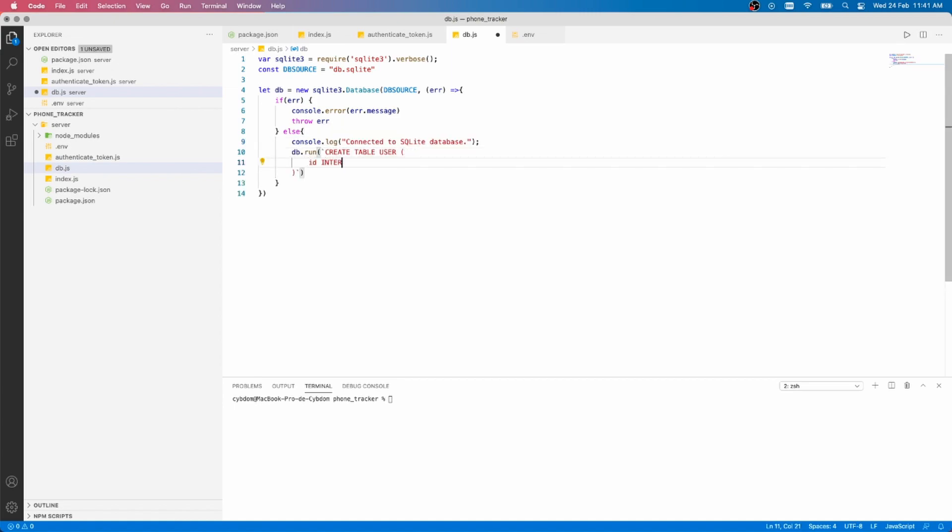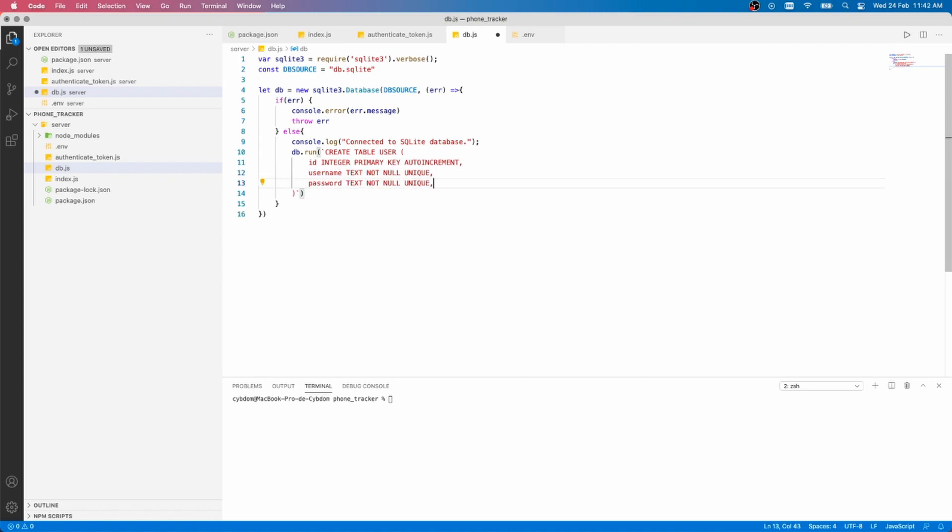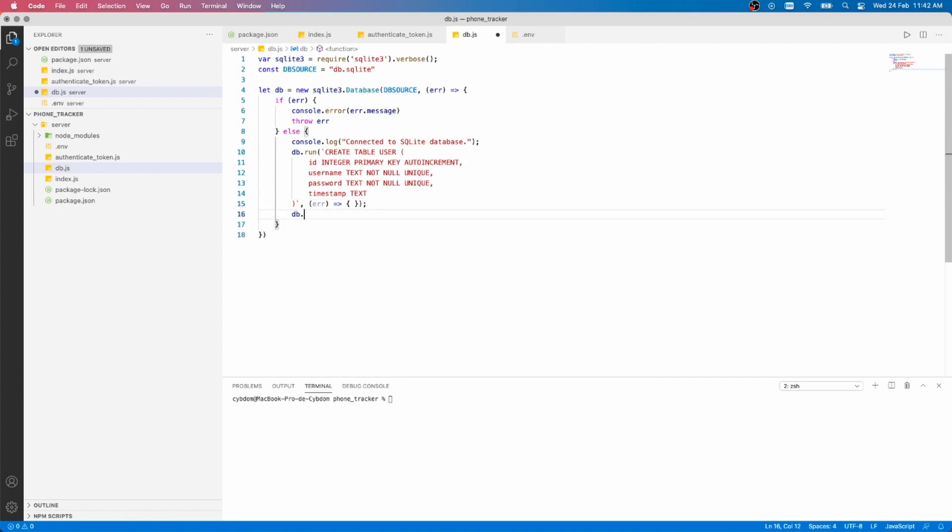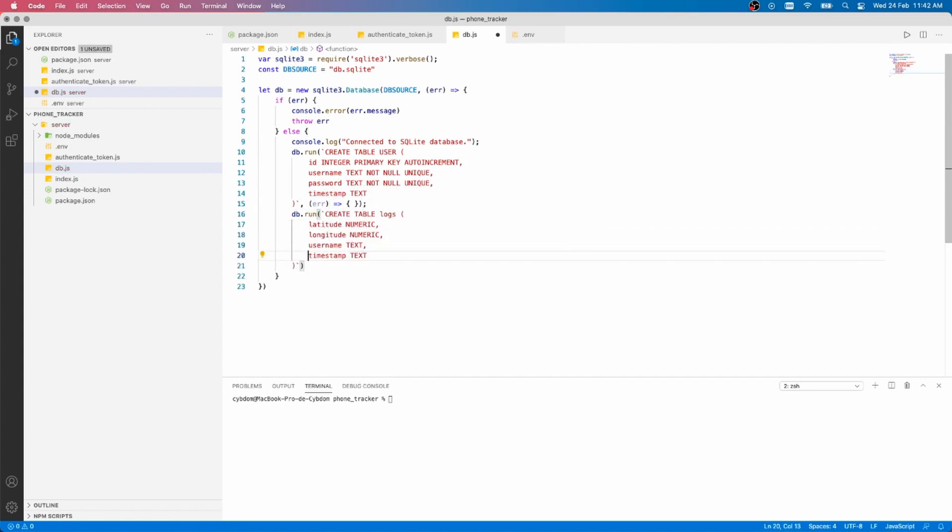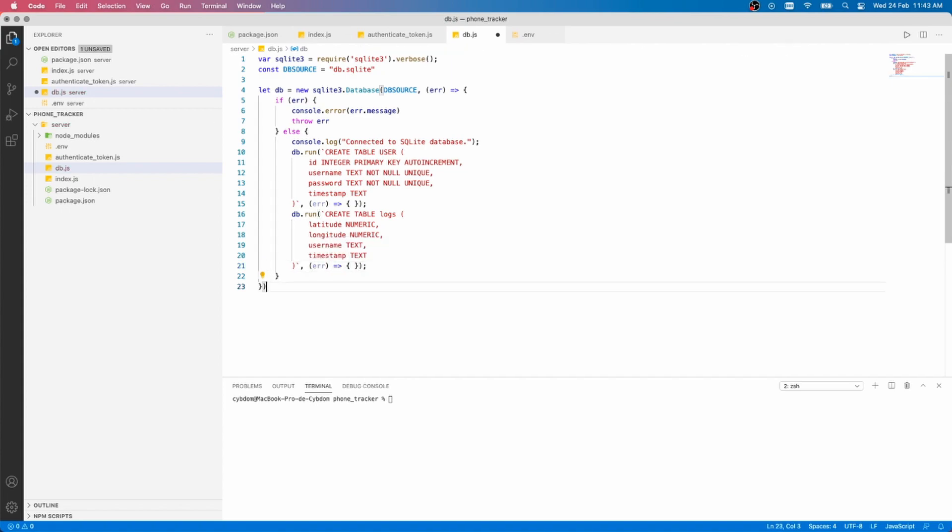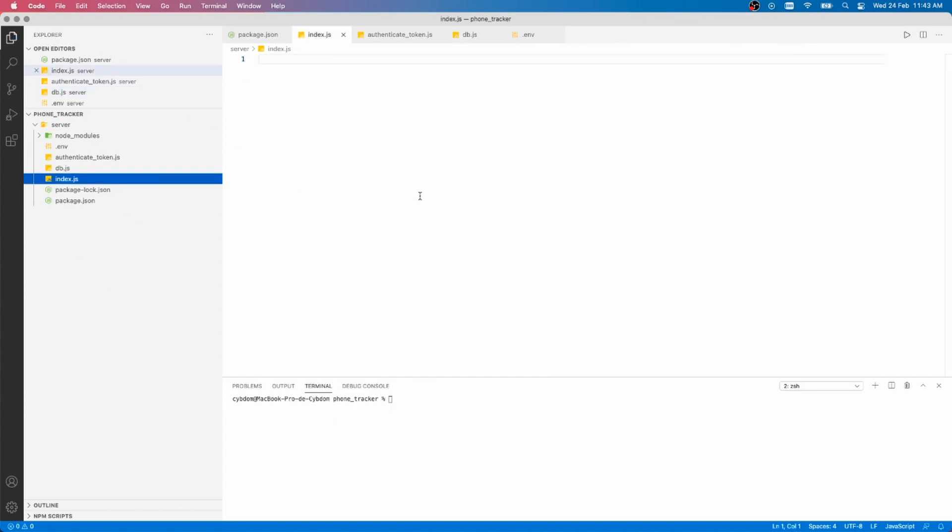So we can create the user table with an auto increment integer, a text username and password, as well as a timestamp. Since we are here, let's create the logs table. We need the latitude and longitude numeric values, a username and a timestamp text.